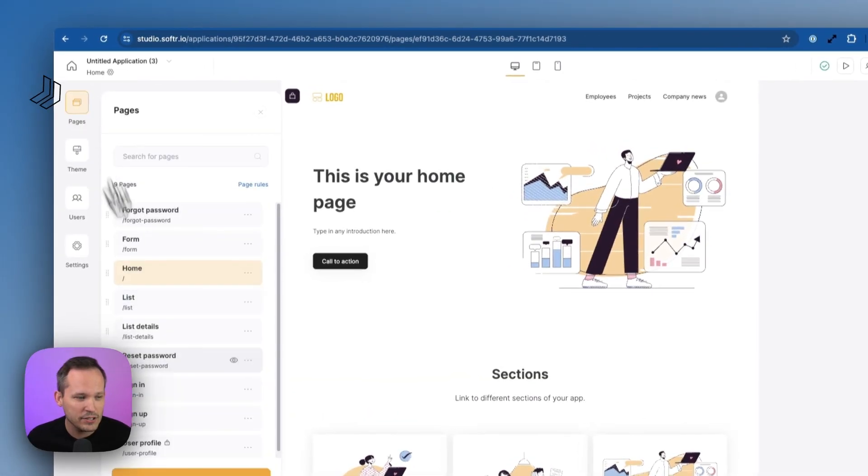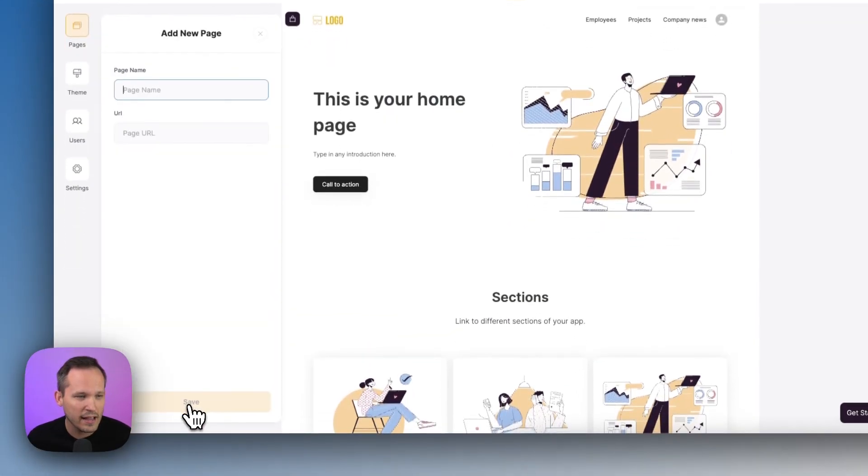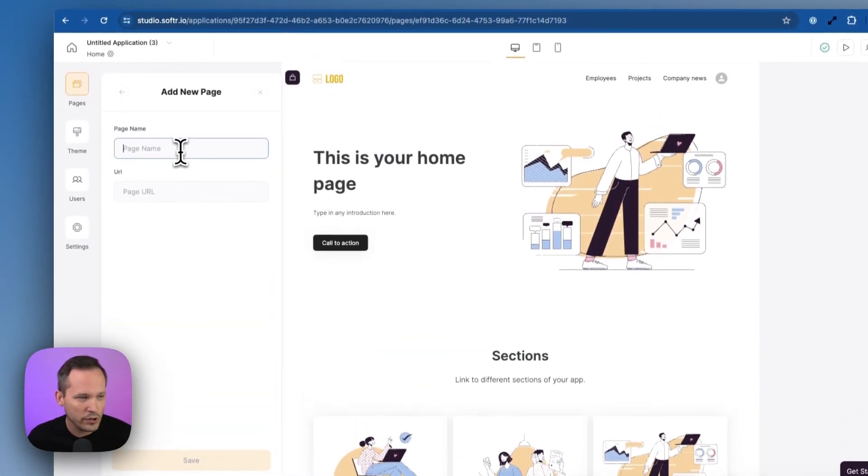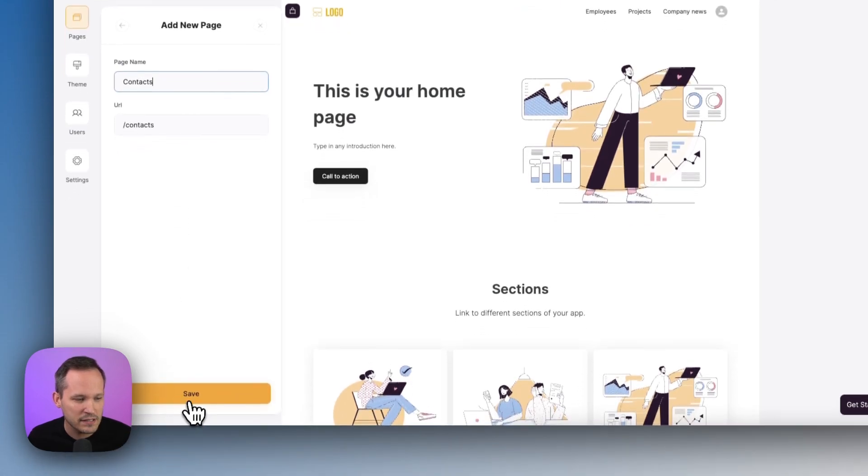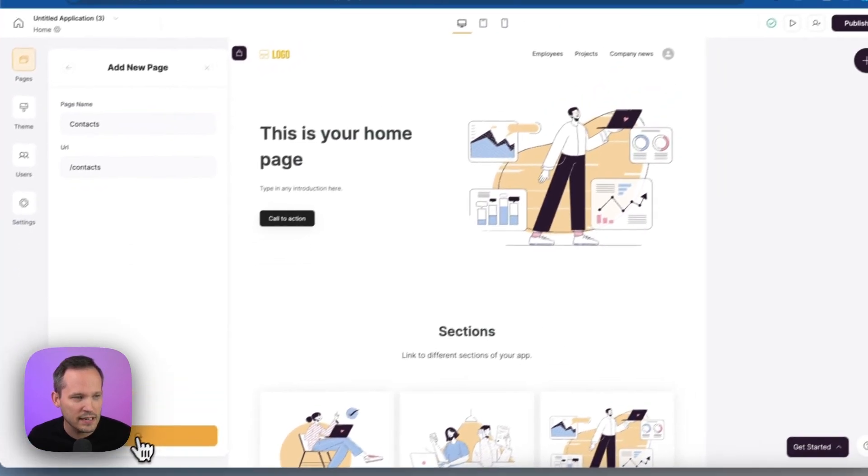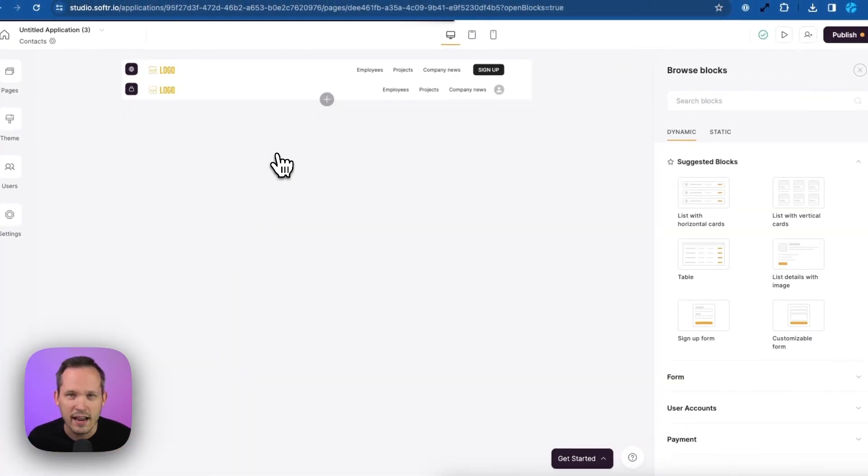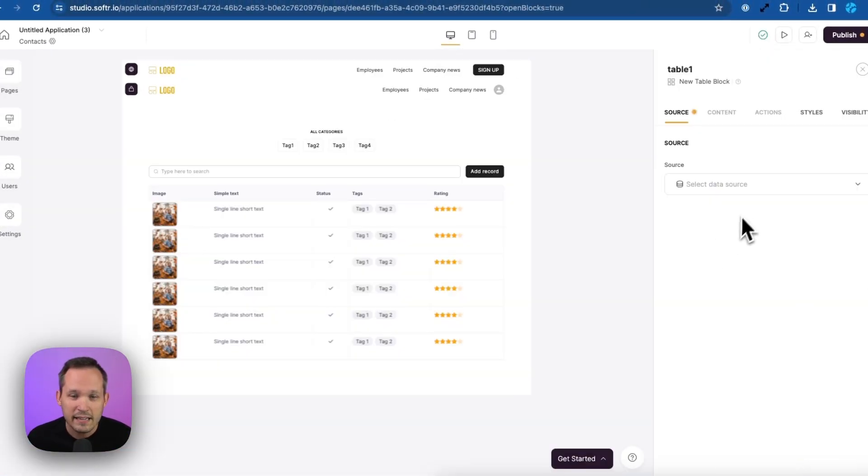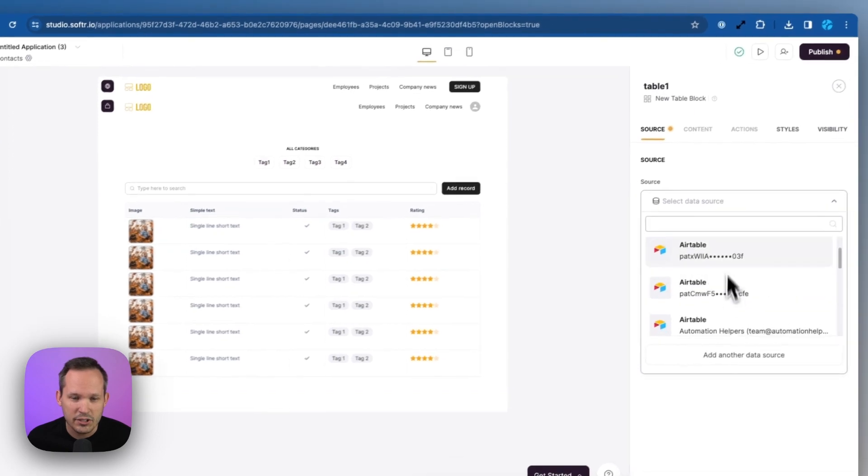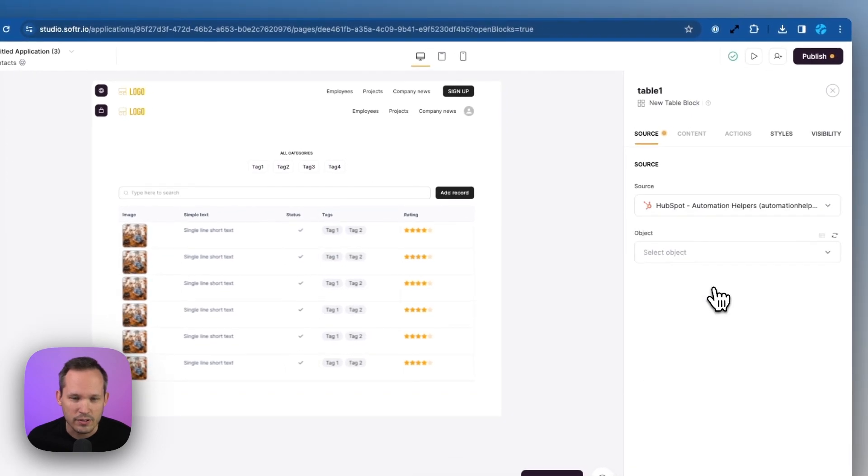I'm going to click on pages here and we'll add a new one and we're going to call this one contacts. This is where they're going to see a list of the contacts that those business development representatives are going to contact. From here, let's add a table and next we'll want to connect it to our data source.